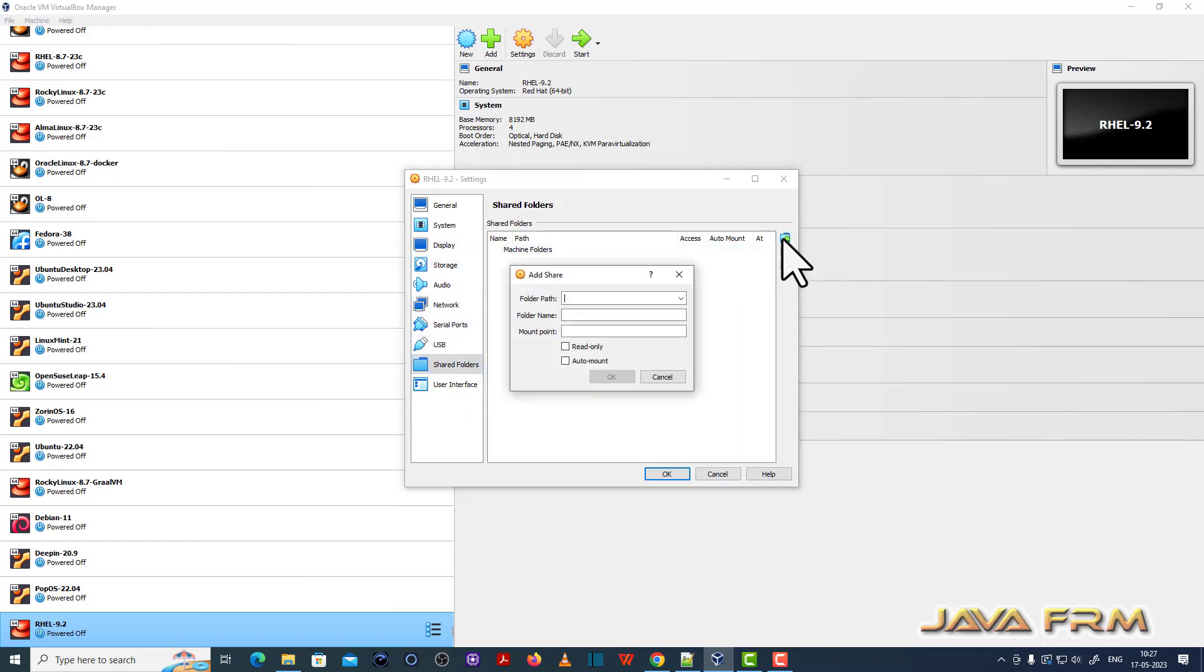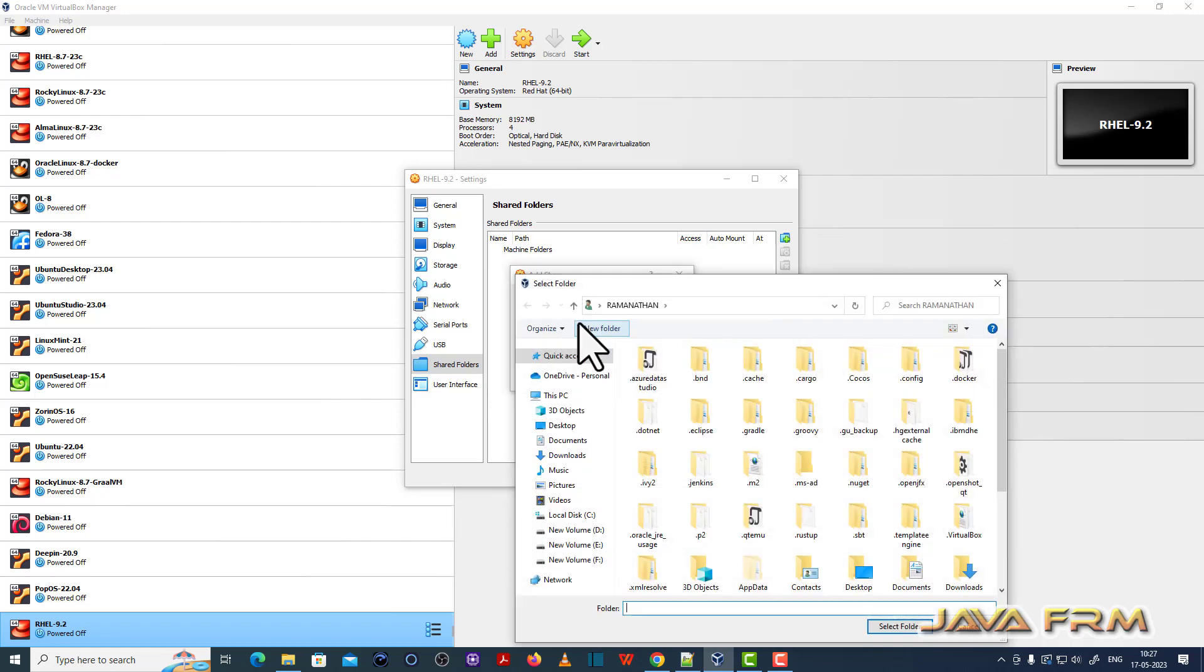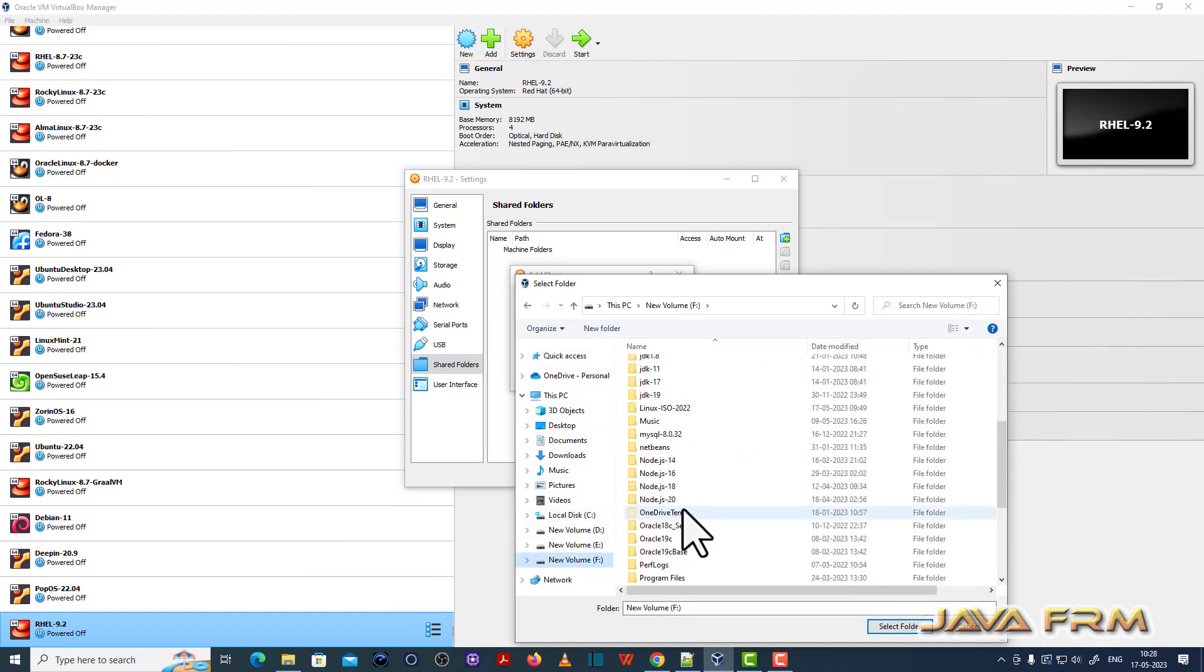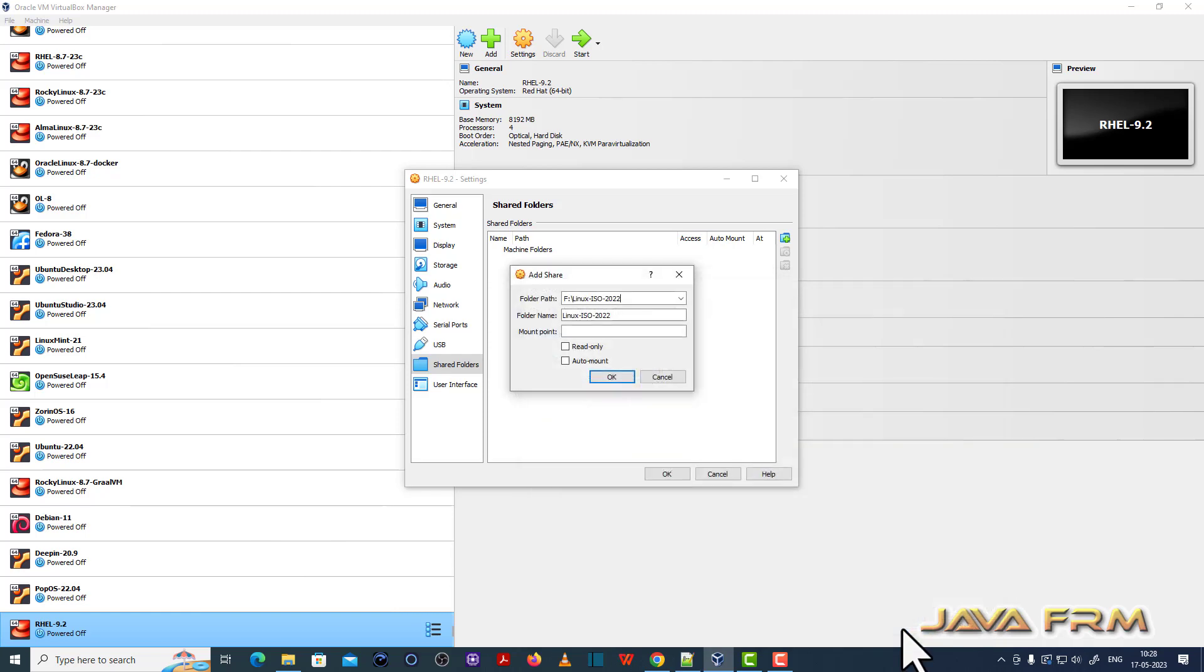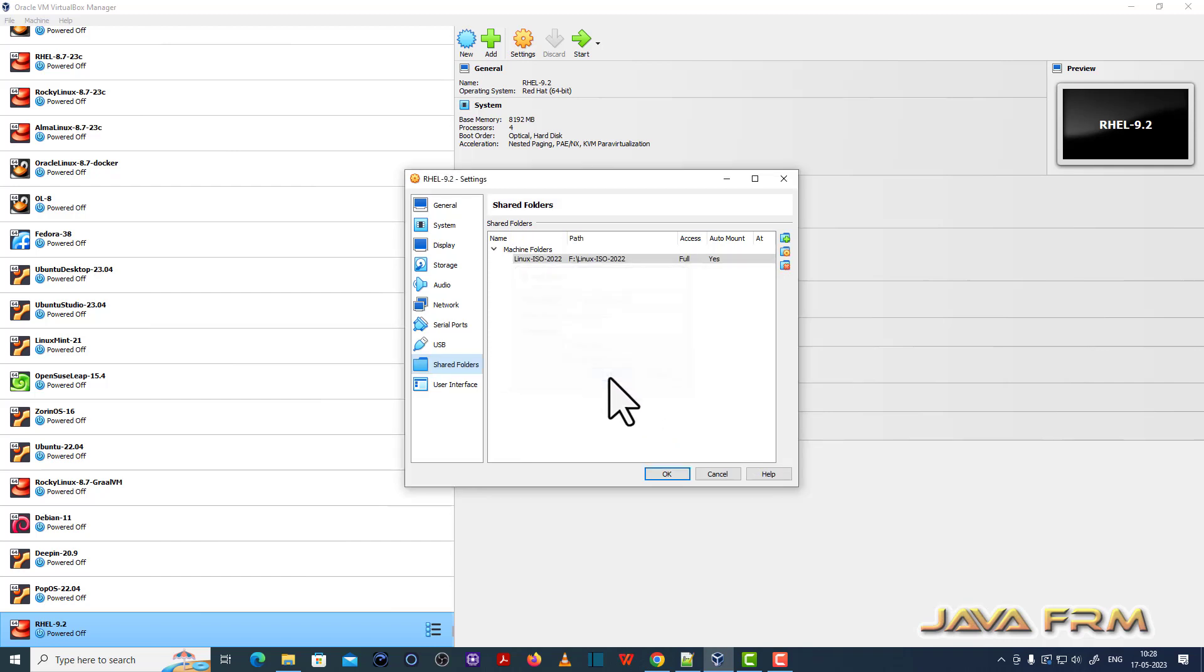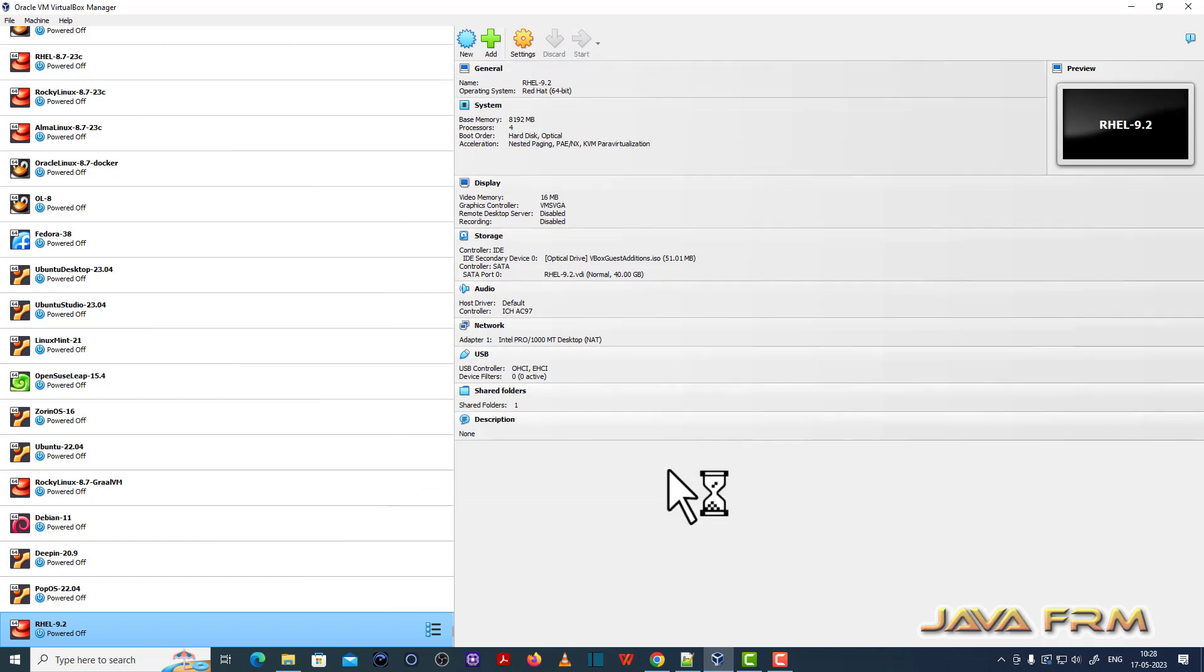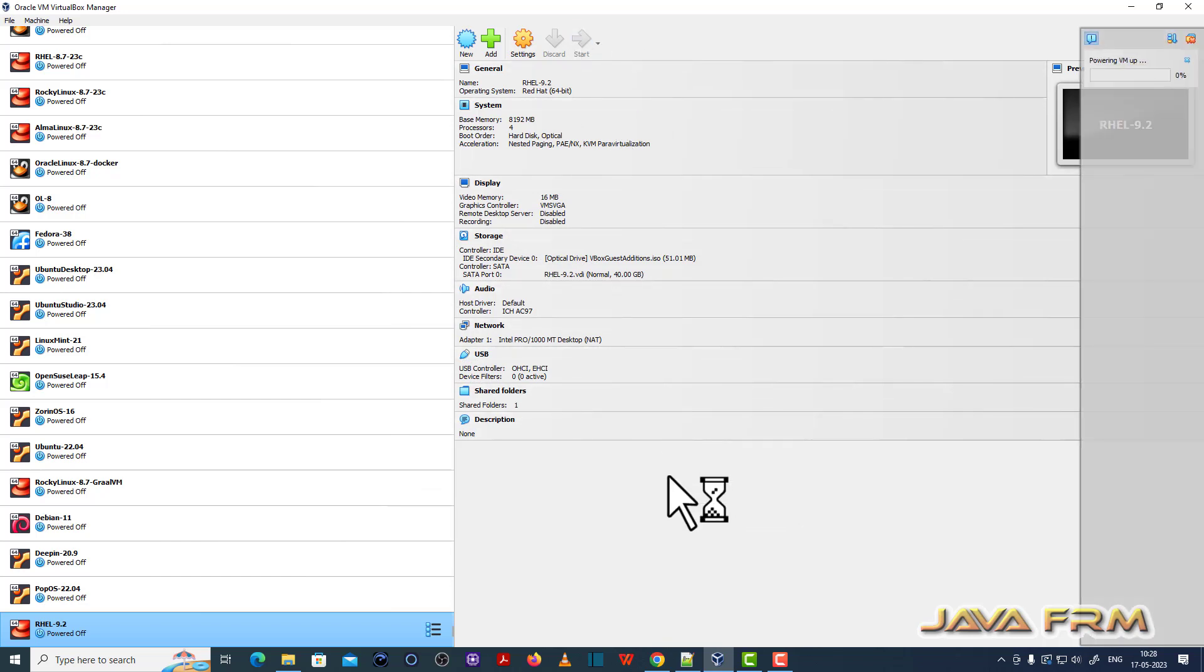Shared folder. I am going to add one local Windows folder as a shared folder. And I am going to auto-mount that shared folder so that it can be accessed in Red Hat Enterprise Linux 9.2. So instead of drag and drop, we can use the shared folder. For that purpose only, I am showing this demonstration. Now let me start the Red Hat Enterprise 9.2 virtual machine.